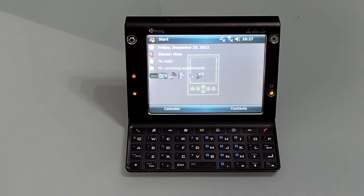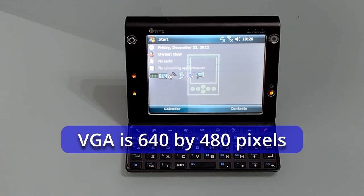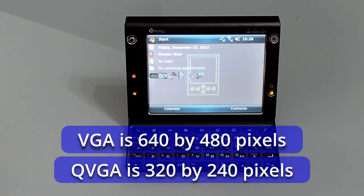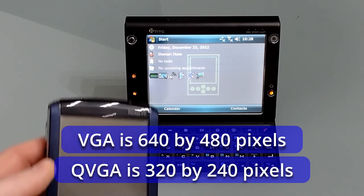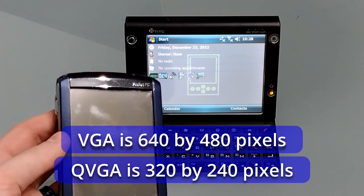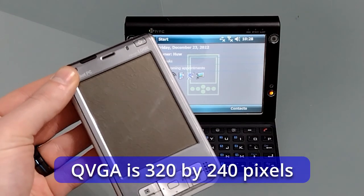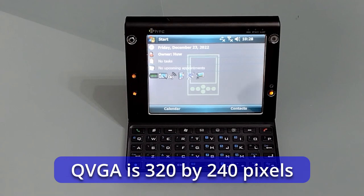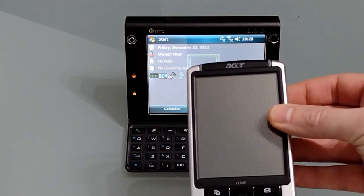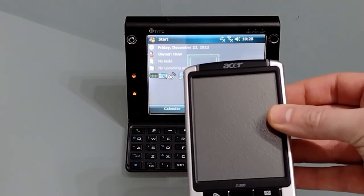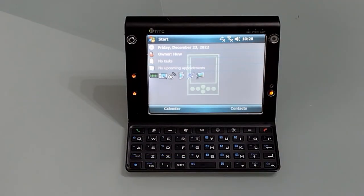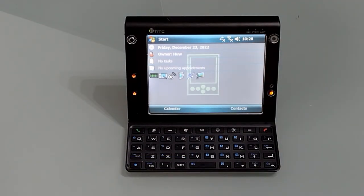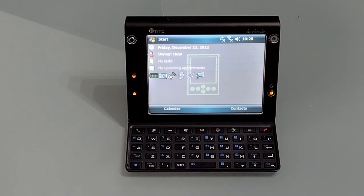So the first thing to sort out is the screen. This has a full VGA screen but the OS is locked to quarter VGA, much like the Toshiba 800, the Fujitsu Lux, or the diminutive M300 from Acer. Unlike a four or three and a half inch display, the five inch display on the HTC Advantage isn't too small to have in full VGA.